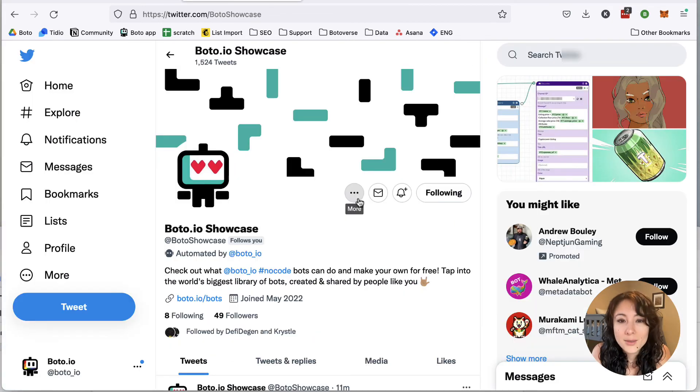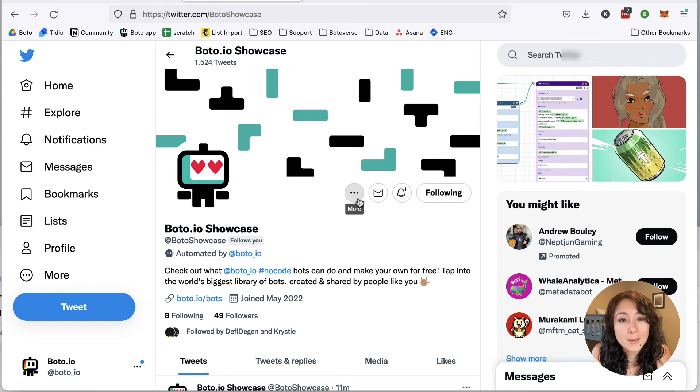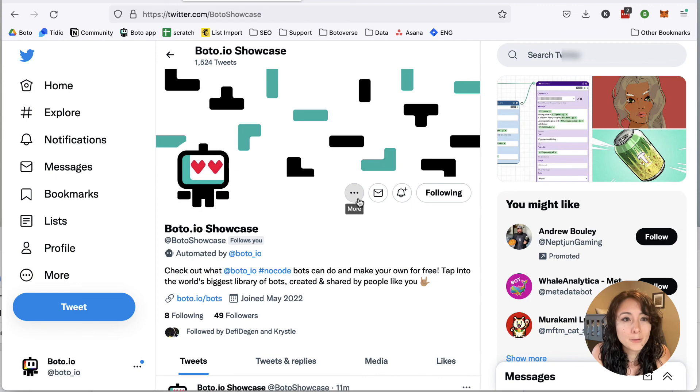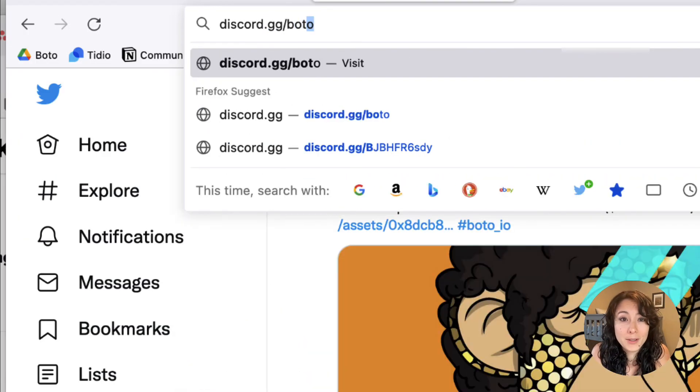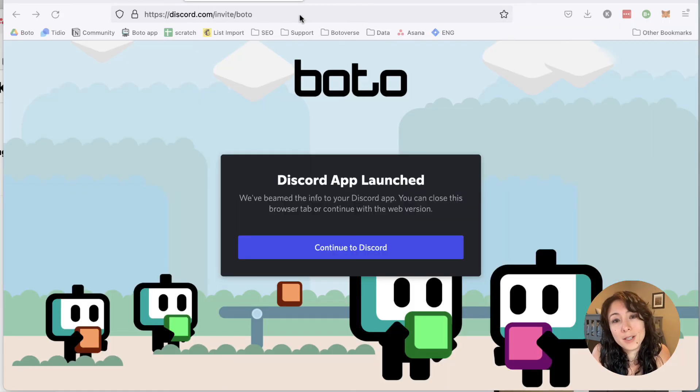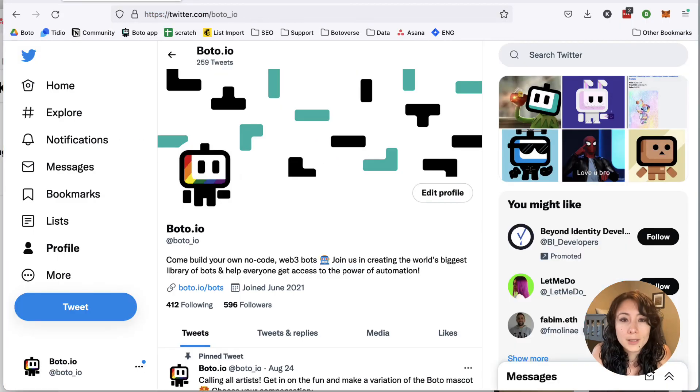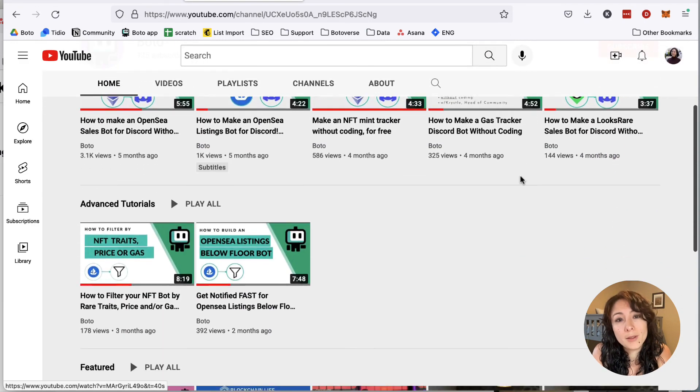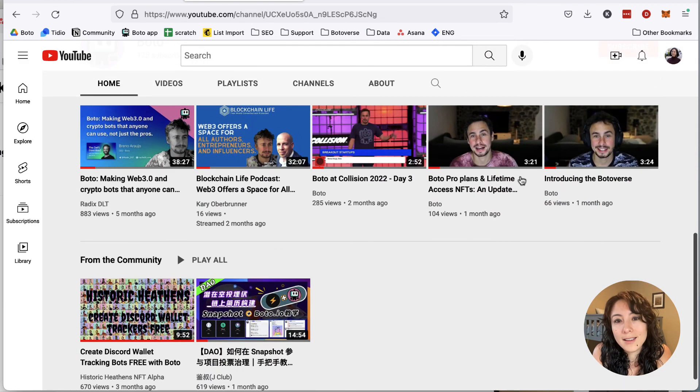So that's how you set up three easy no-code bots to post to Twitter for you. They'll just capture those events that you want to capture and create a really fun feed to follow. I hope you enjoyed this tutorial. If you have any questions, hit us up on Discord. Follow us on Twitter. Give us a like and a subscribe on YouTube. It really helps us out a lot. And we'll see you soon.